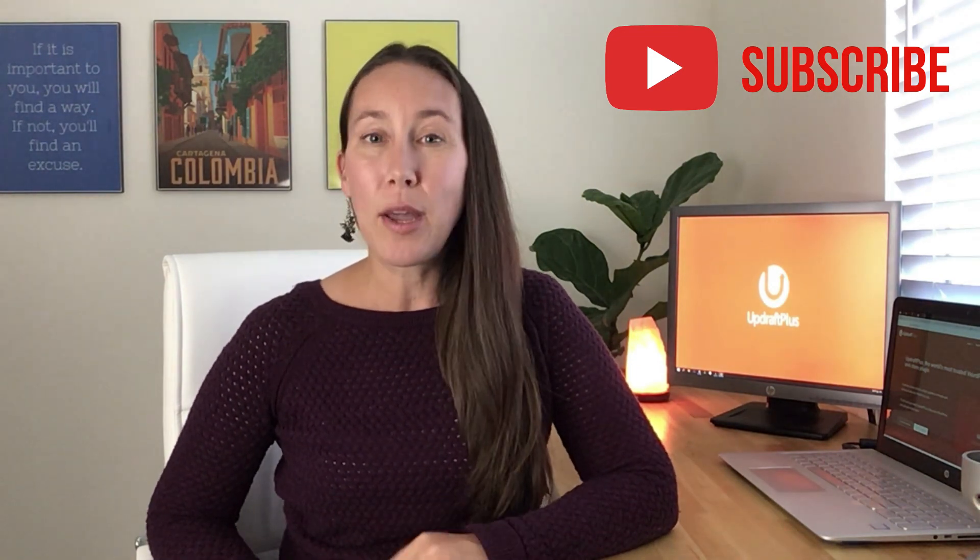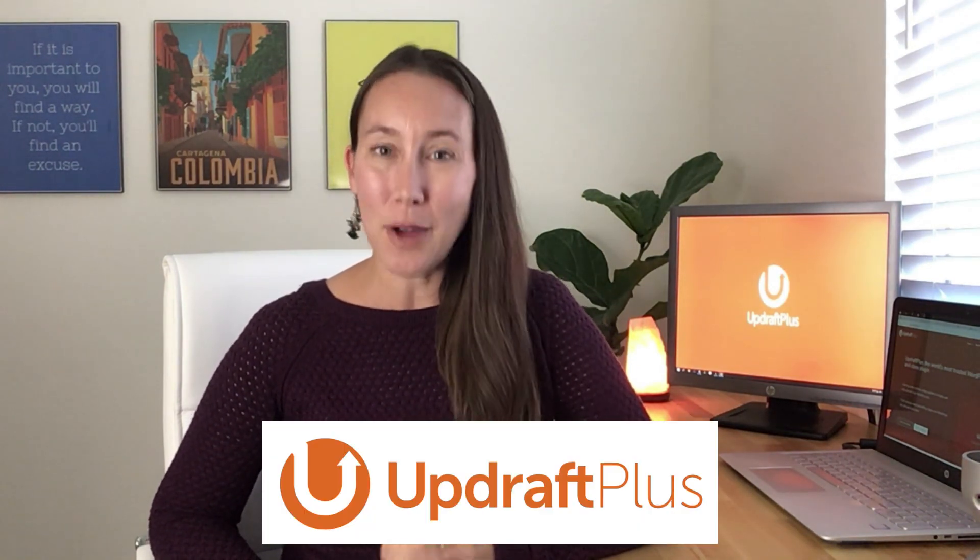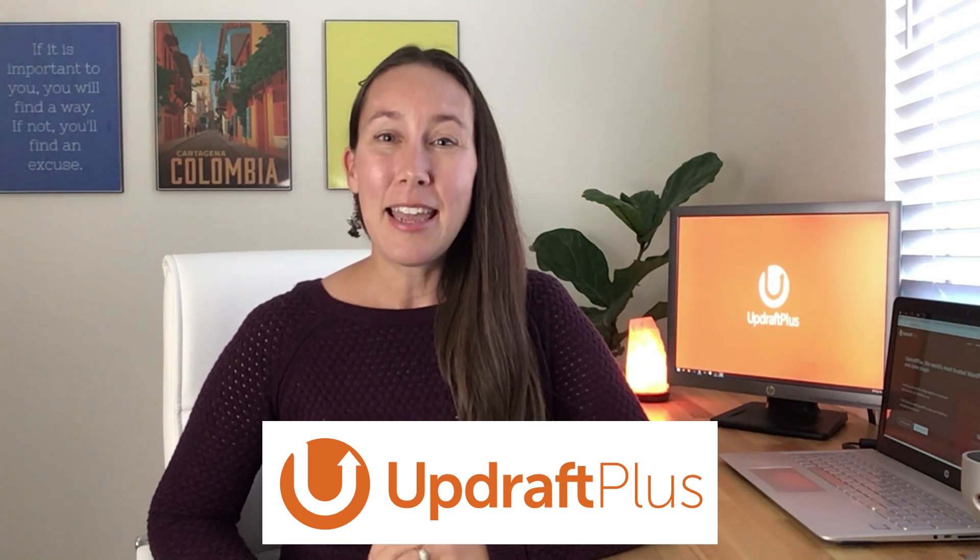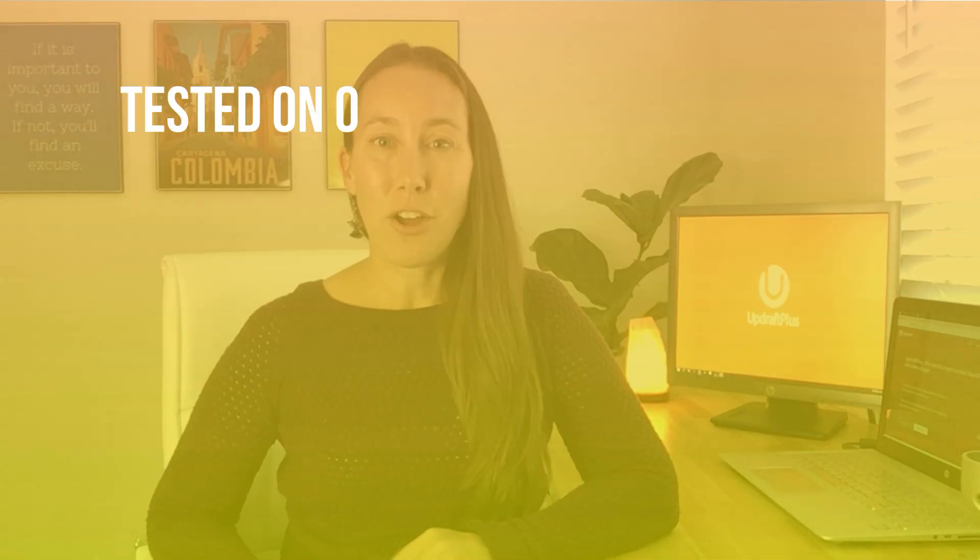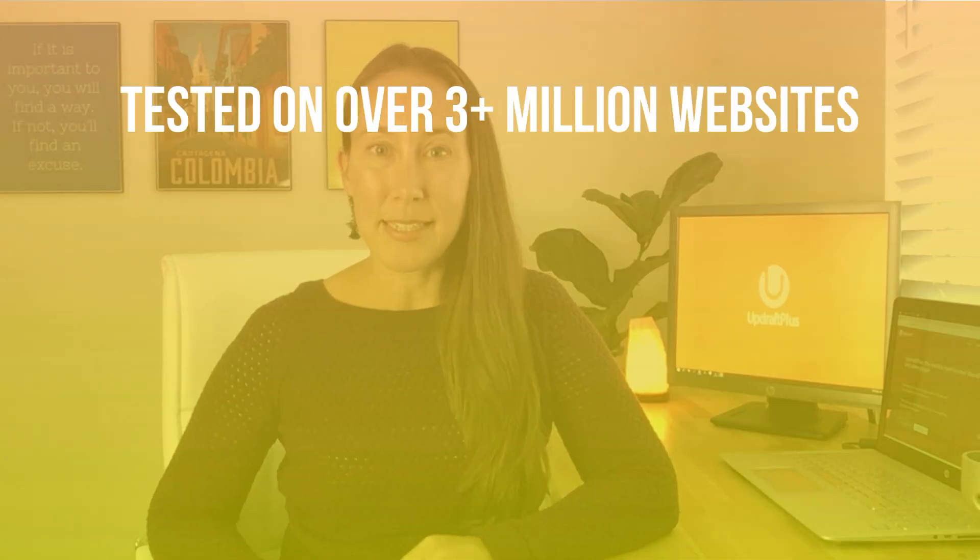And to do all of this, we are going to be using the free WordPress UpdraftPlus plugin. And there are several of these backup plugins available, but I have chosen to specifically use this one because it has been tested on over 3 million websites.